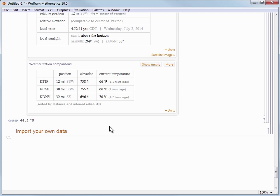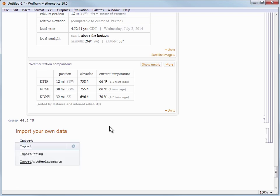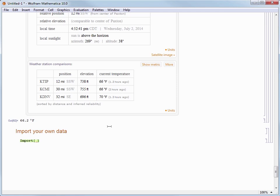The command that we want to use to import data is unsurprisingly called Import. So let's type that in and put the square brackets to surround its function arguments. Now the argument to the import command is a path to the file you wish to import.